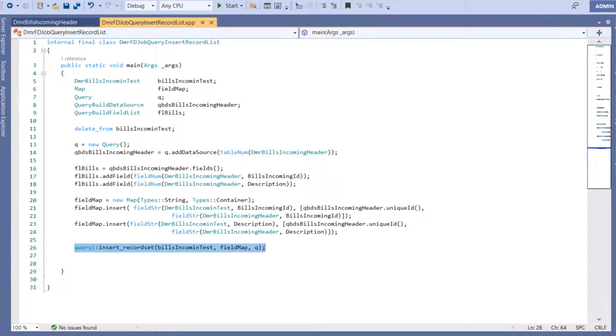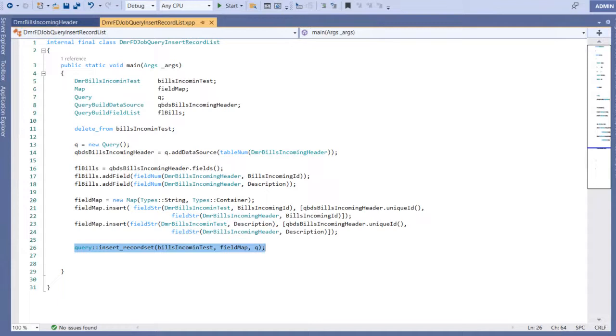It automatically maps these fields and creates a set-based insert query. It runs that query in SQL and your operation is completed. Let's run this code and see the result.